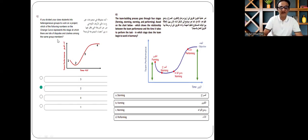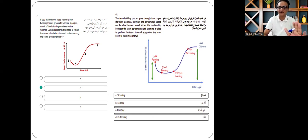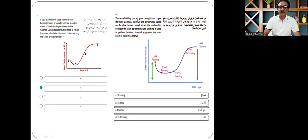They can manipulate any type of question by changing values, letters, numbers, and modifying questions, but the pattern will remain the same. The first question is about how performance is affected when there's a dispute, and question 61 asks: if there's a position of harmony, how will performance be? The vertical line shows performance and the horizontal line shows time. This has been divided into forming, storming, norming, and performing. The question asks about team building — which stage does the team begin to work in harmony?